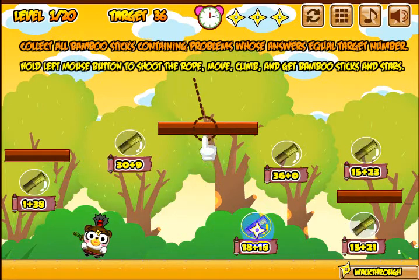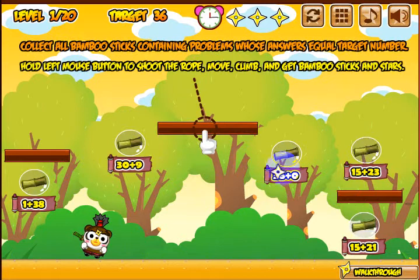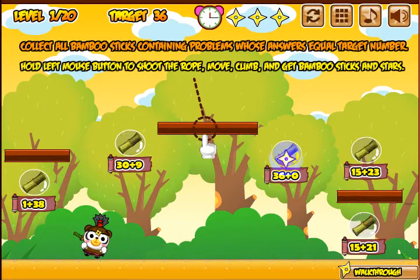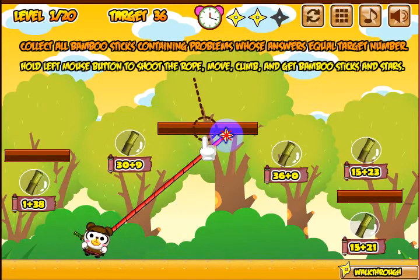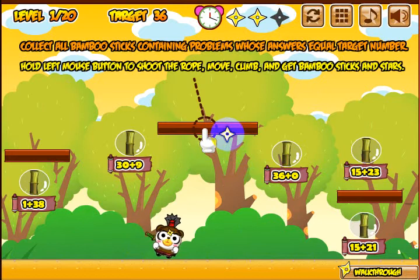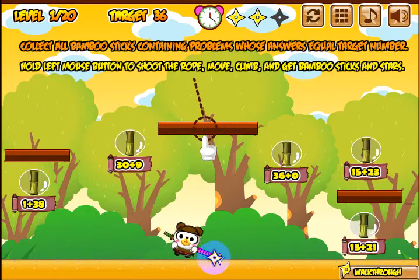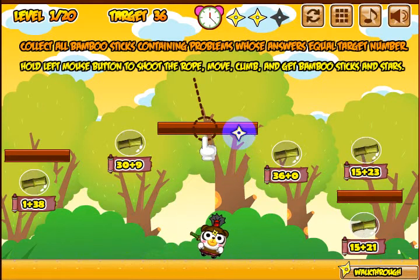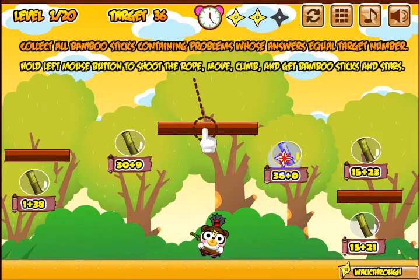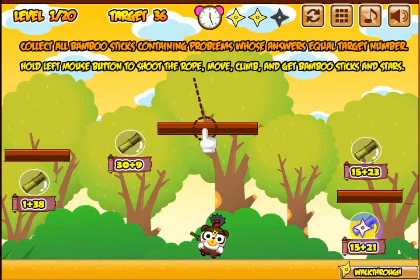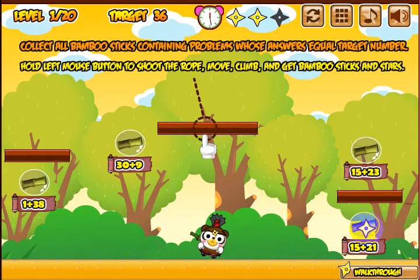Right off I see 18 plus 18 is 36, so let's go ahead and grab that one. 36 plus zero is 36. Can't quite reach that one so let's go ahead and move the panda over a little bit. I can move them by grabbing pretty much anything — the floor, this bar up here, or even the ceiling. Go ahead and grab that one — there's the other scroll that equals 36.